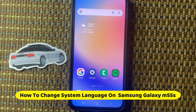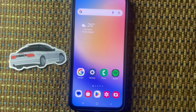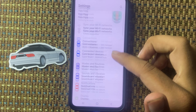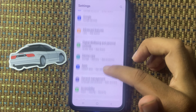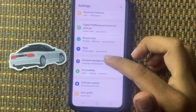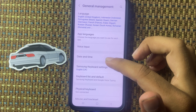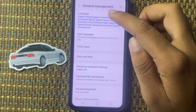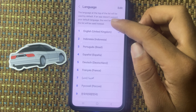Hello friends, in this video I will show how to change the system language on Samsung M55s. First of all, open the Settings app and scroll down, select General Management, and here you can see the top option Language — click on this.